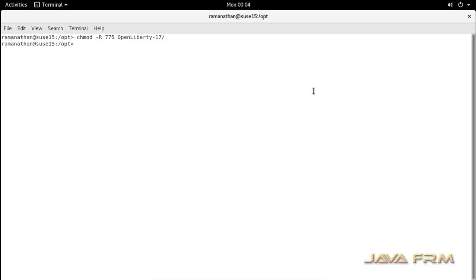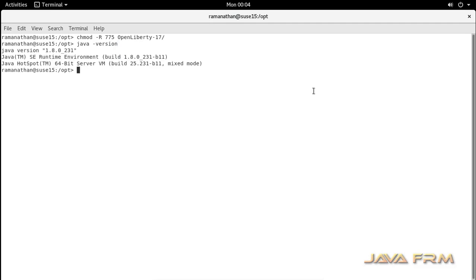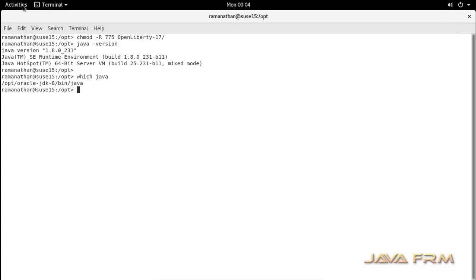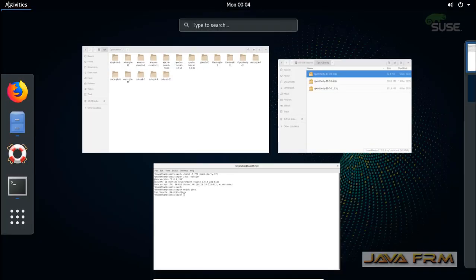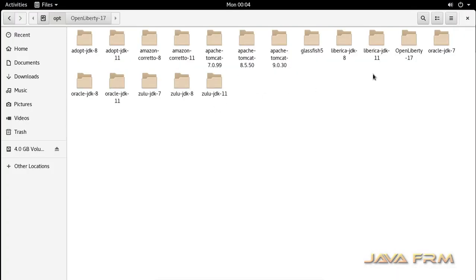Setting permissions so that other users can also execute Open Liberty 17 commands. I am also checking whether Oracle JDK 8 is available in the terminal. Yes, Java 8 is available.